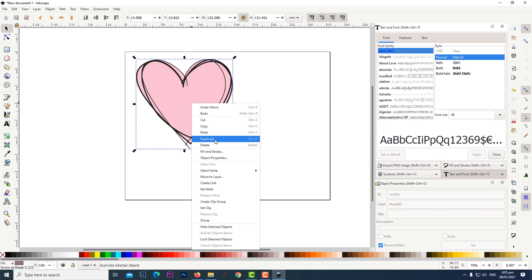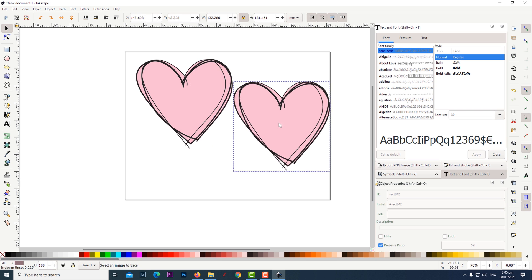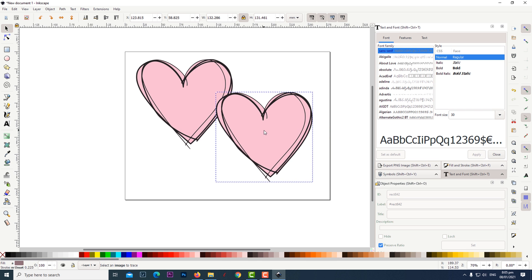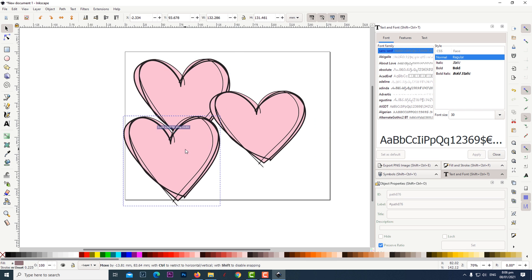With your two objects selected right click on it and click duplicate. Do this one more time and position and resize the hearts to your liking.